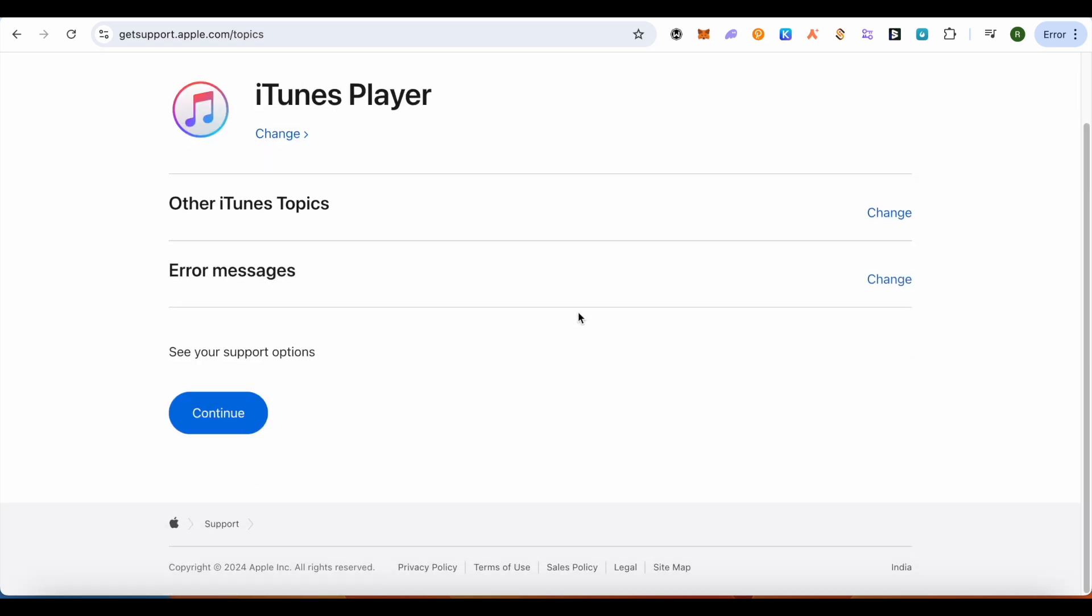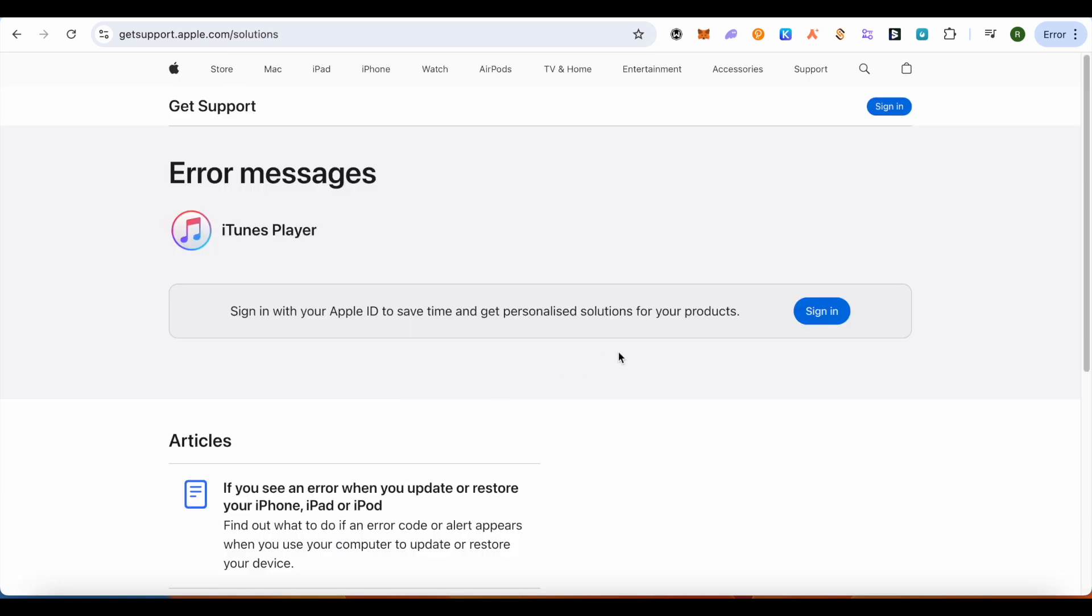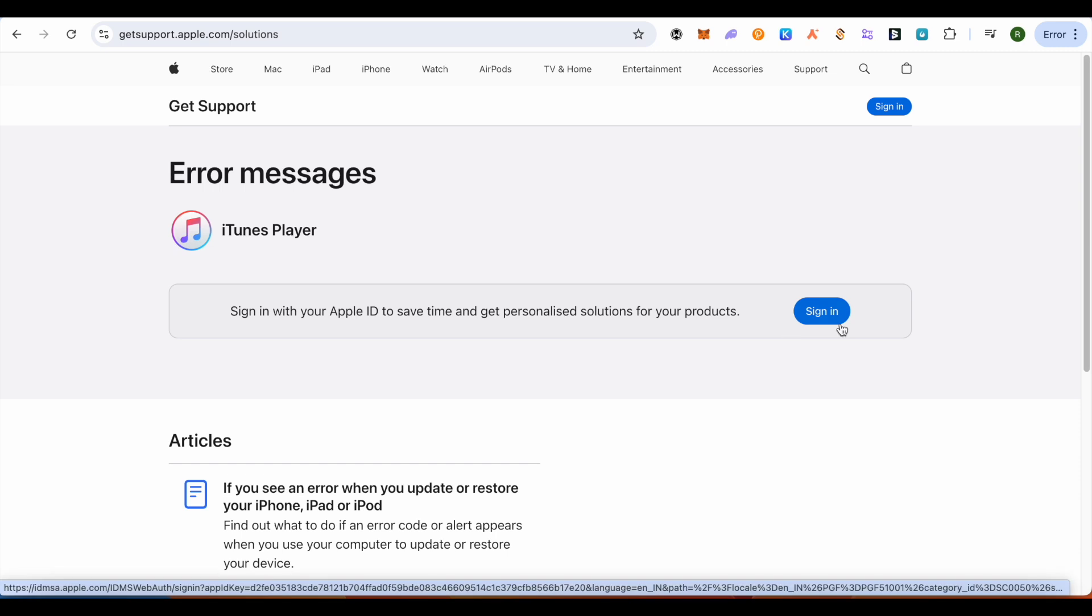And wait for it. Now click on continue. And here it will ask you to sign in using your Apple ID, and this way it would give you the personalized solution for your iTunes.